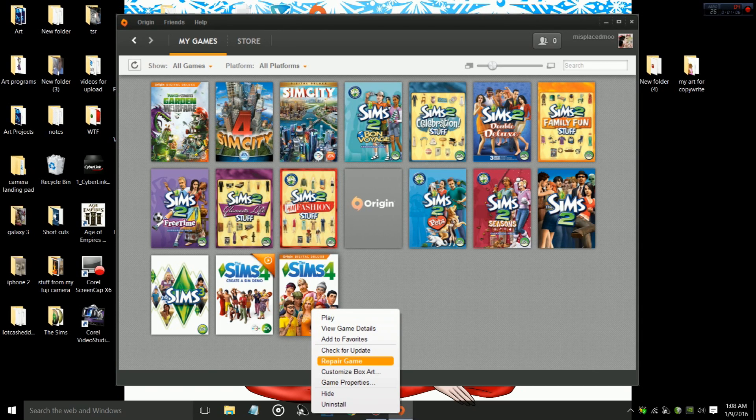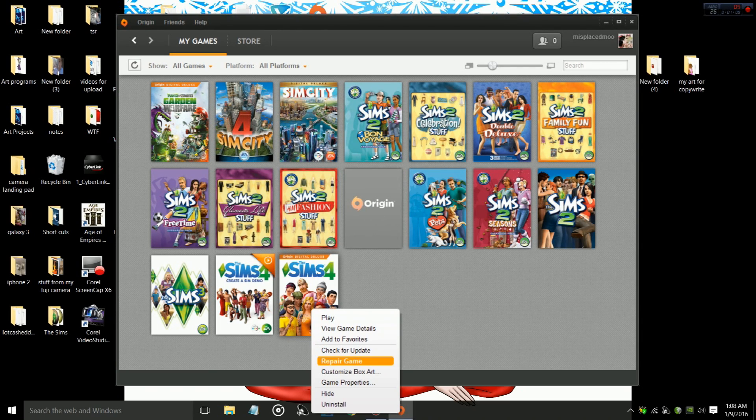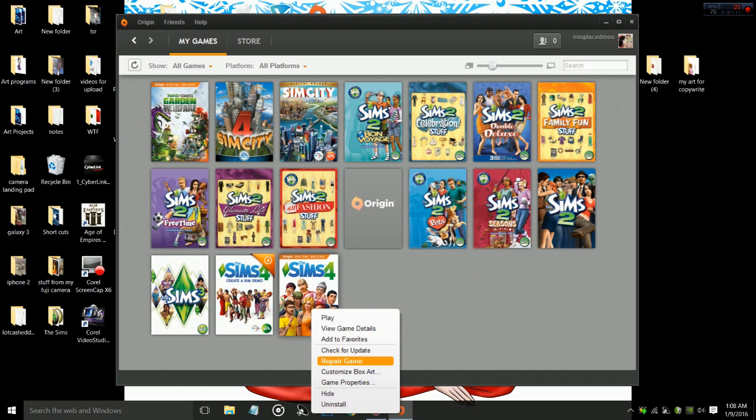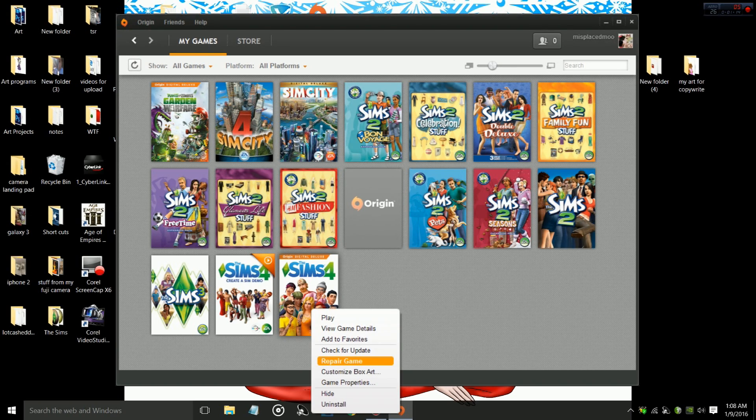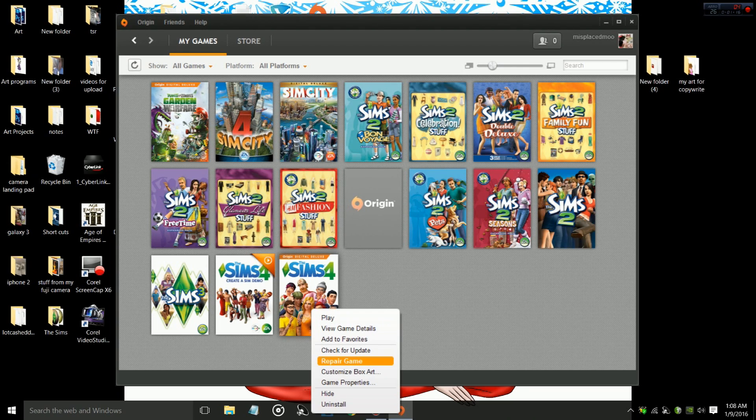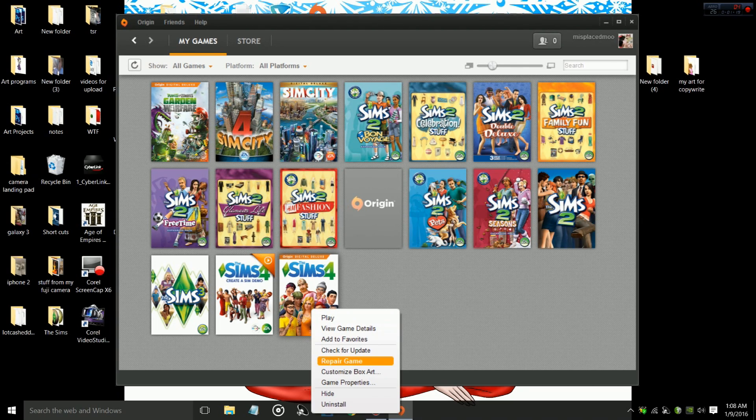The second thing you want to do after you've updated your game is click this little thing called Repair Game. That kind of automatically sets things and fixes things if they need to be fixed. Now, what I did not know, and what I just realized,